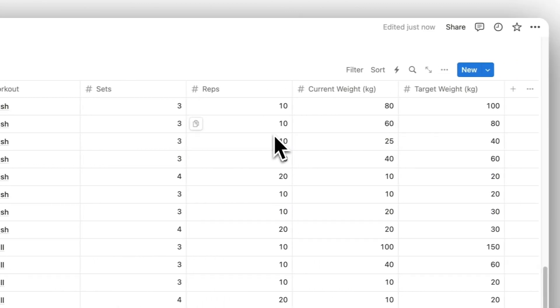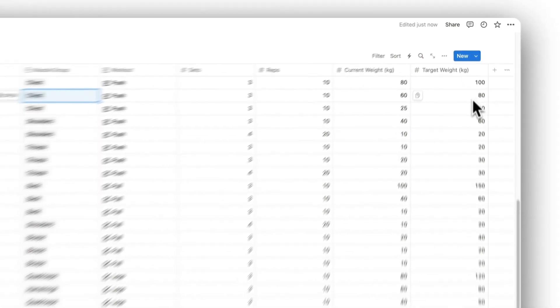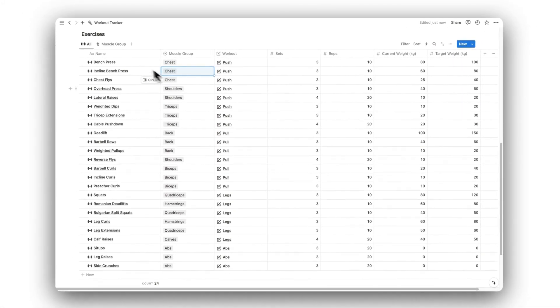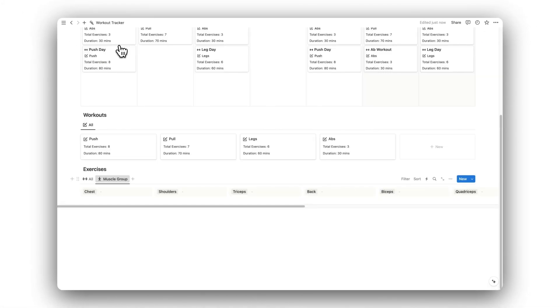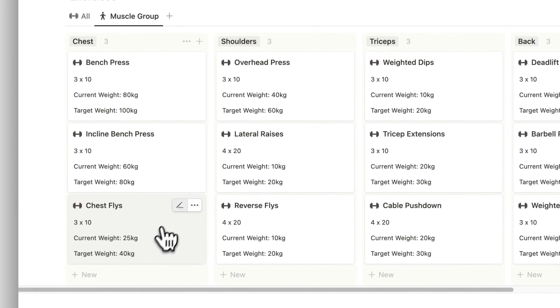We can also change database tabs to view all of our exercises categorized by their targeted muscle group.